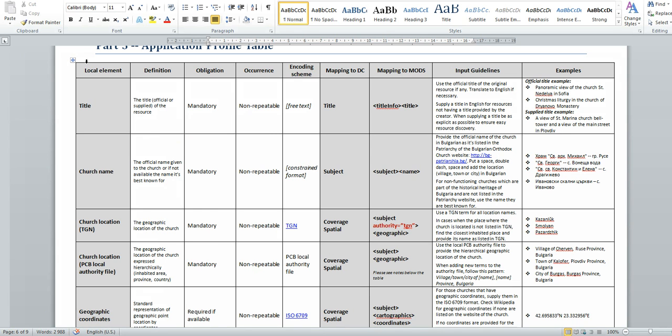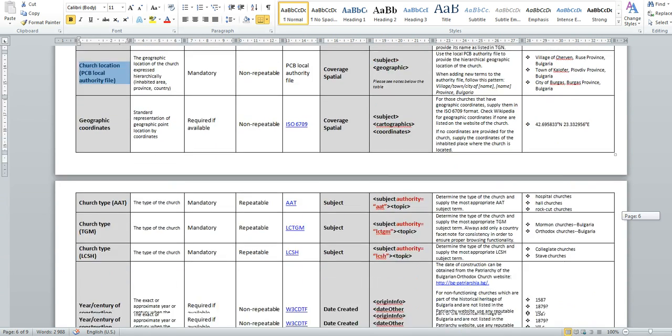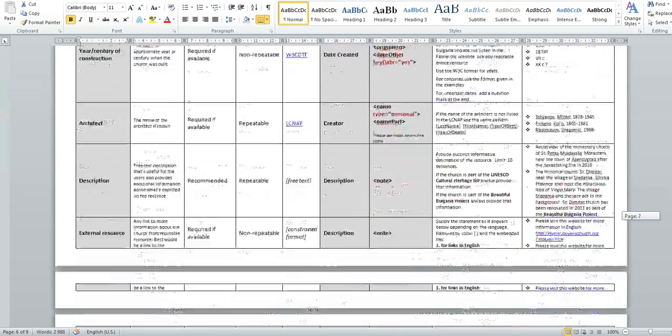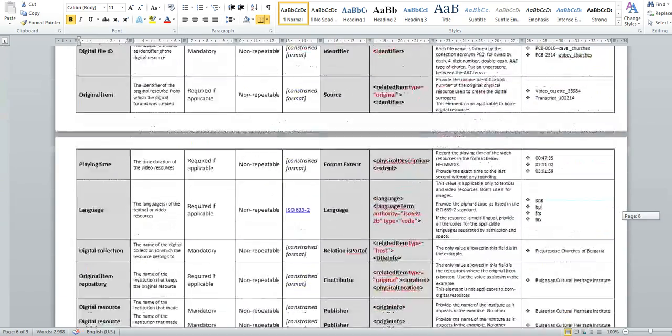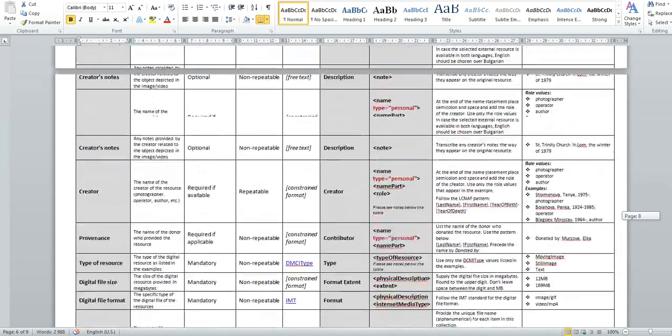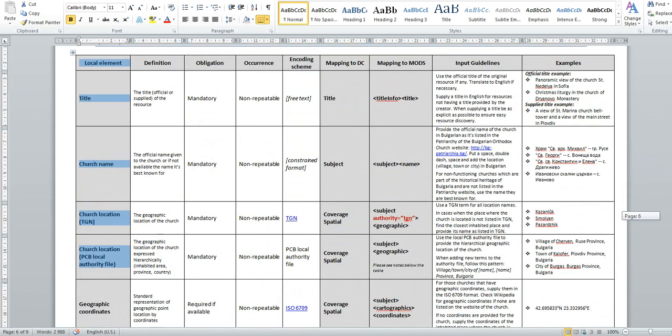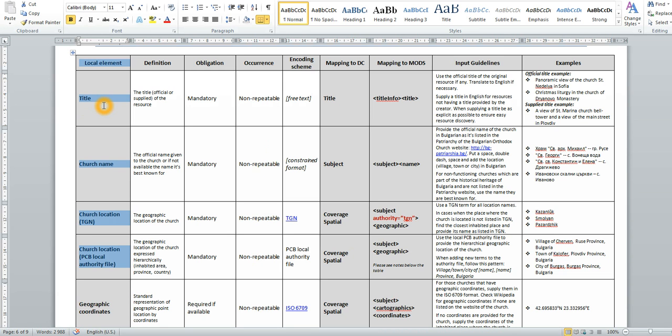So, my metadata application profile consists of several columns. The first one, right here, represents, it is actually a long table. It spans three, four pages. And there are some notes underneath at the end of it. The first column represents the local elements for each particular collection. It is followed by a brief scope note, right here, the definition for each of the fields.